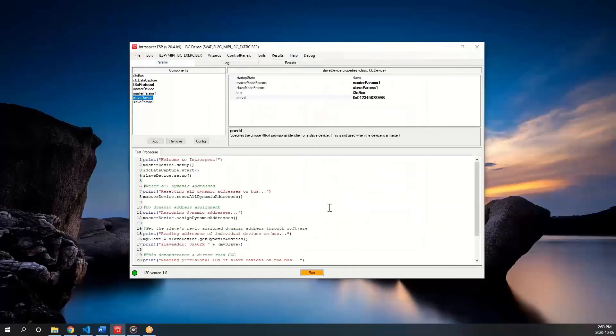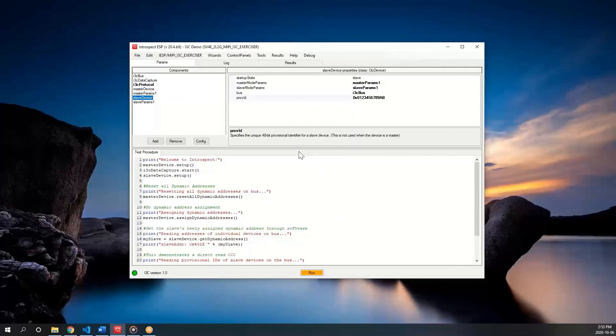That concludes this video demo. We saw how the I3C master can read the I3C slave's provisional ID over the bus. Thank you for watching and stay tuned.